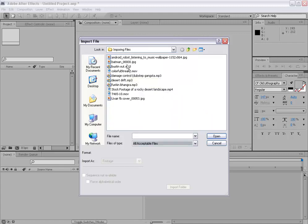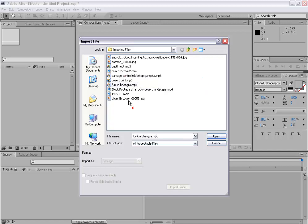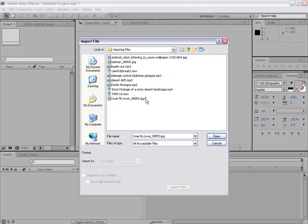So Adobe After Effects is capable of importing many types of formats, many types of extensions and many types of files. It can be let's say MP3 file, WAV file or MP4, MOV files or picture files like JPEG, PNG and also some Targa sequences.